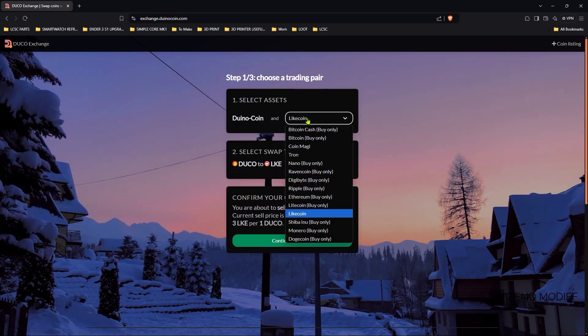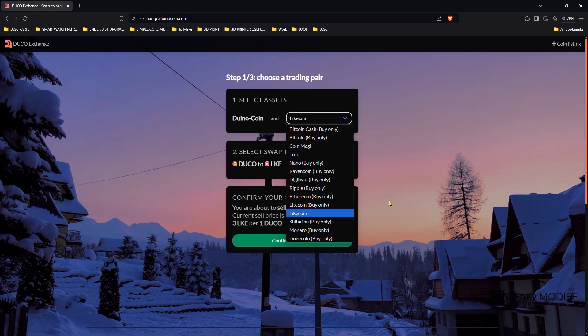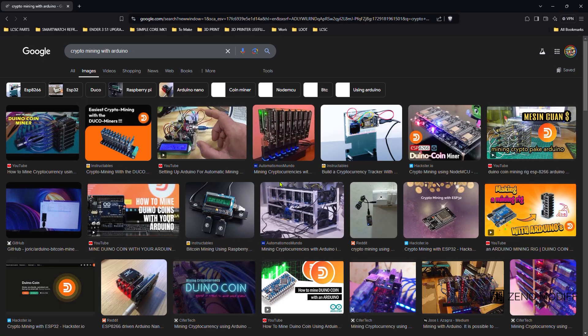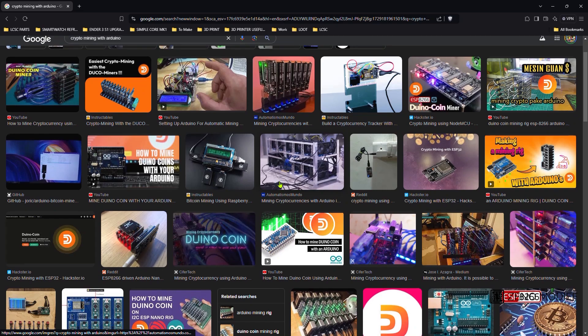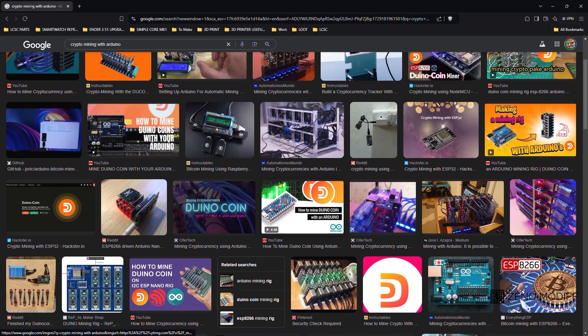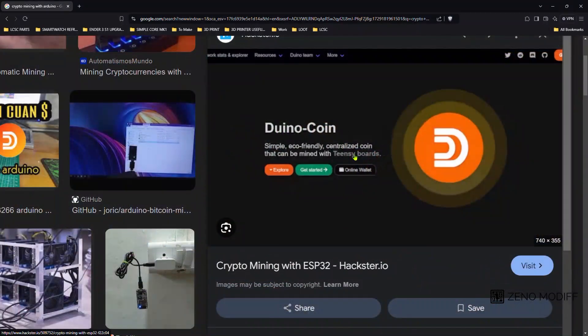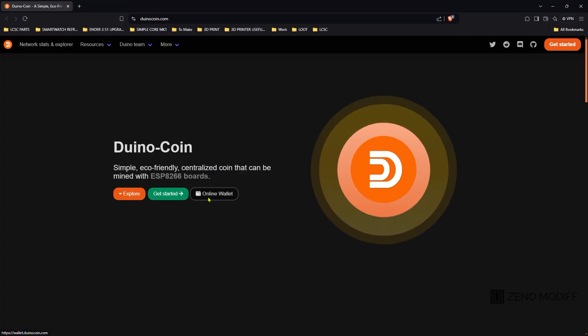Let's see how to exchange. Click on Duino coin and you can just exchange the coin with so many other coins. And then you need to continue the details to get the exchange done. This is how you can mine a cryptocurrency with the cheap and reliable Arduino and other board.